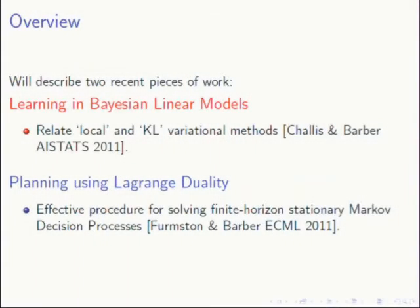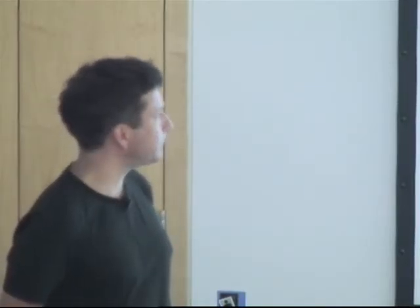I'm going to attempt to speak about two quite separate topics. I know this is probably violating the first rule of how to give a talk, but let's see how it goes. The first topic is going to be about learning in Bayesian linear models — relating local and variational Gaussian KL-style variational procedures. This is work published in AI Stats this year with Ed Chalice, my student. The second part is about using Lagrange duality for solving finite horizon stationary Markov decision processes, with my student Tom Firmston.